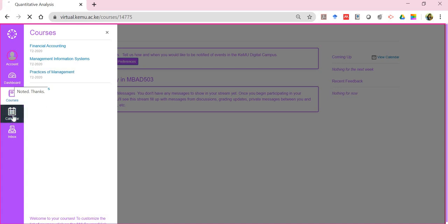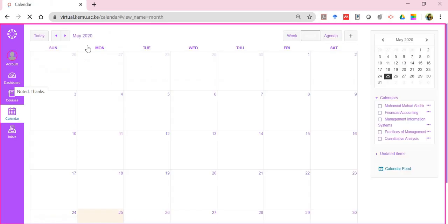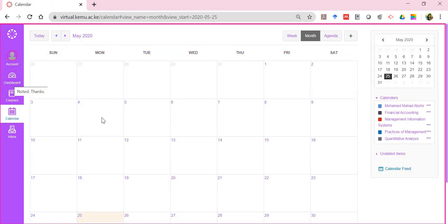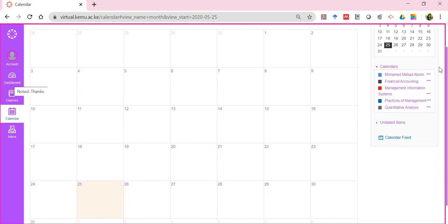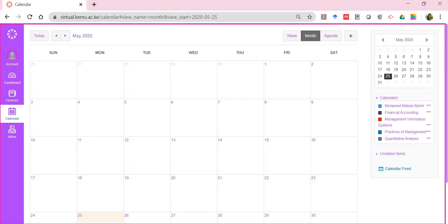The calendar displays the list of activities that need to be done — there will be a calendar for each of your courses. If there are any upcoming assignments, you'll see a small rectangle displaying each activity and its due date. Right now there are no activities yet because the semester is still new.